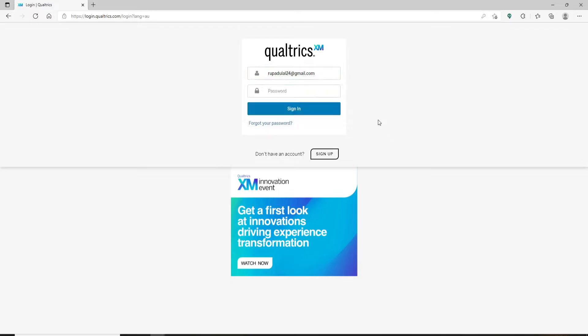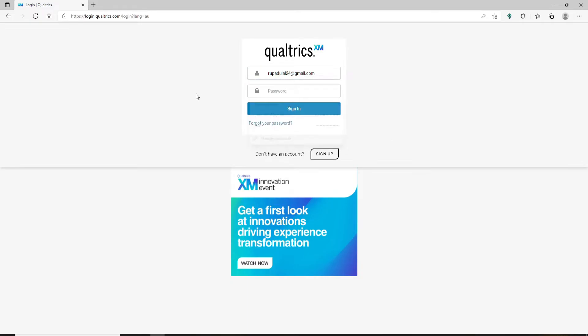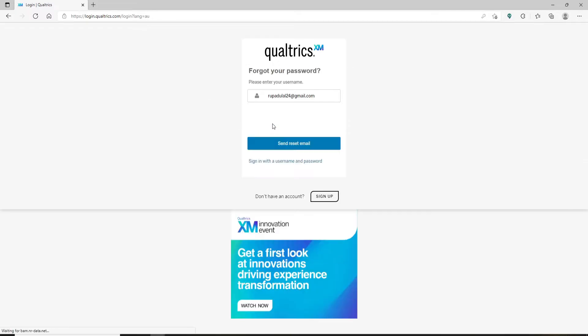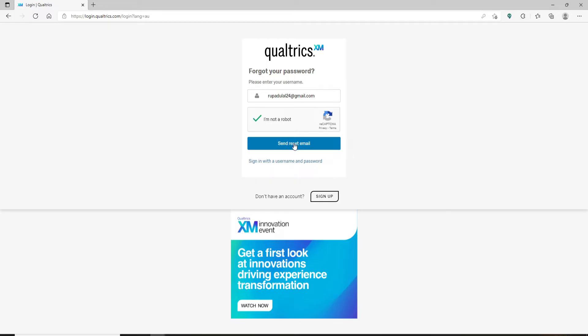Soon after you do that, if you happen to remember your password during the process, type it in the text box. But if you don't, click on the 'Forgot your password' link beneath the sign in button. Now confirm that you are a human being, not a robot, by clicking on this box. Click on 'Send reset email' and you'll receive a reset email link sent to the email address that you used during registration.